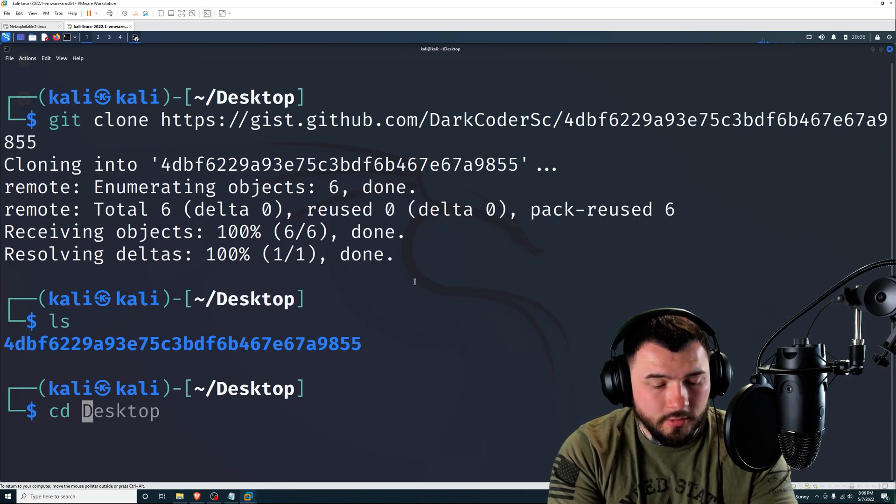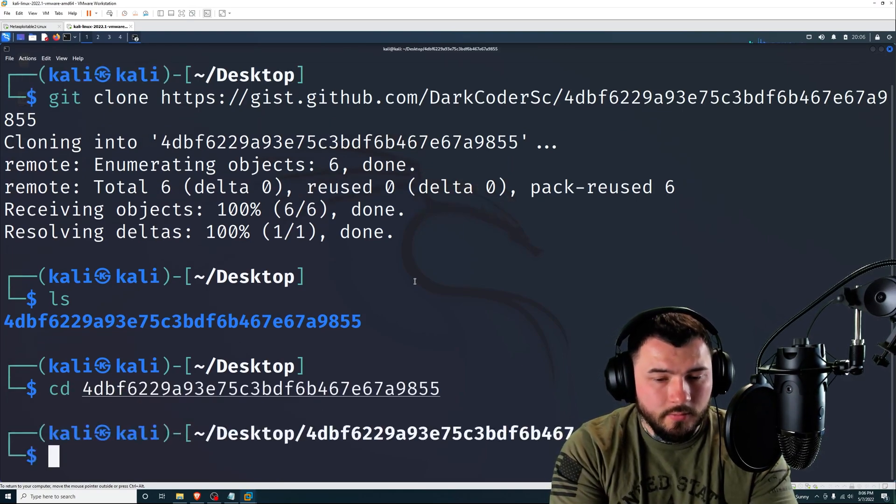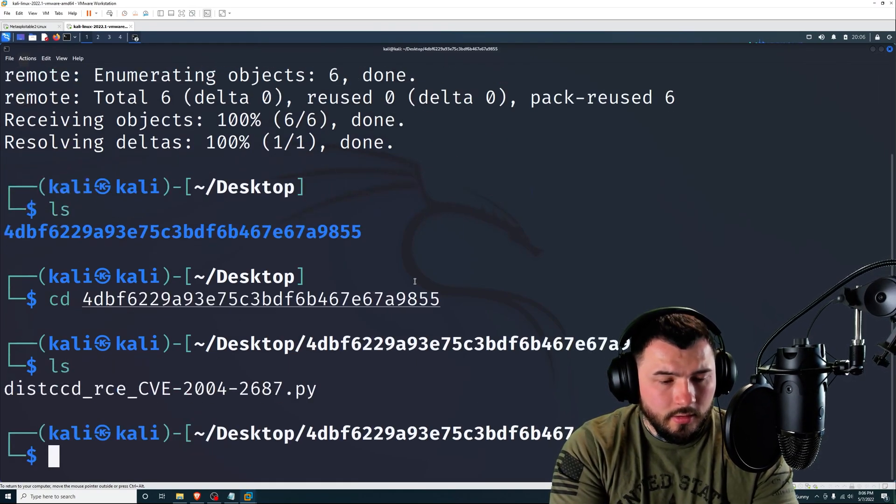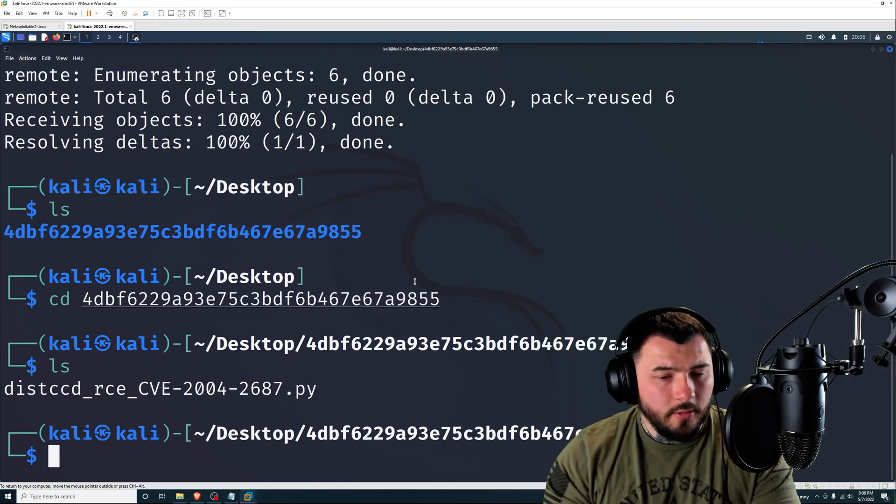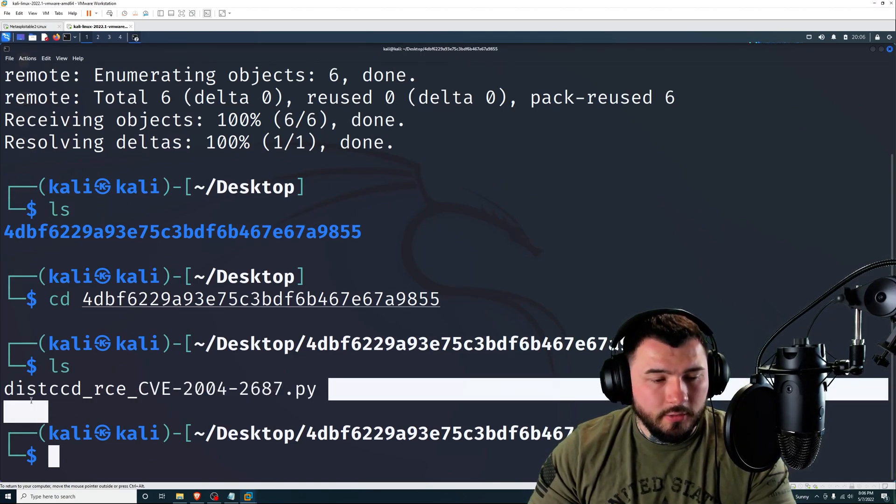So I'm going to run git clone and paste that URL here and press enter. This will download a folder called this. If I type in ls, we can see that folder. I'm going to navigate into that, change directory to 4db.